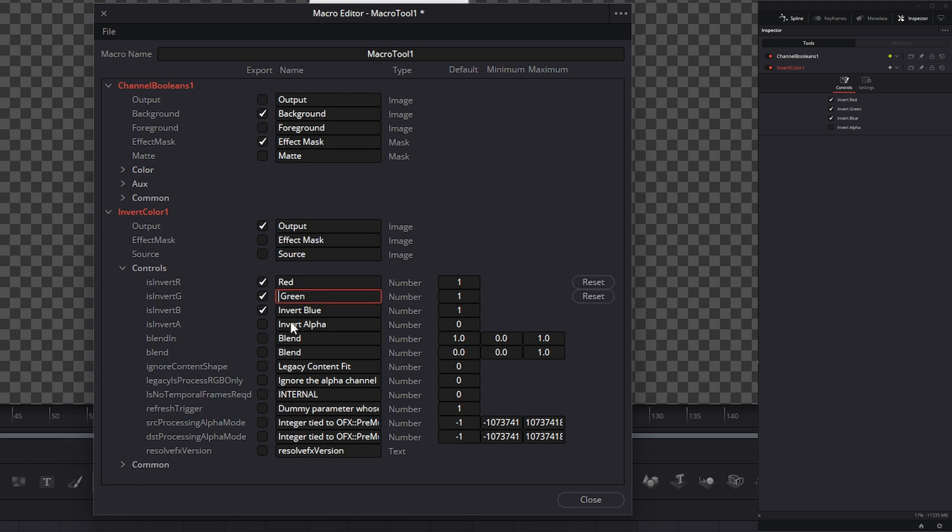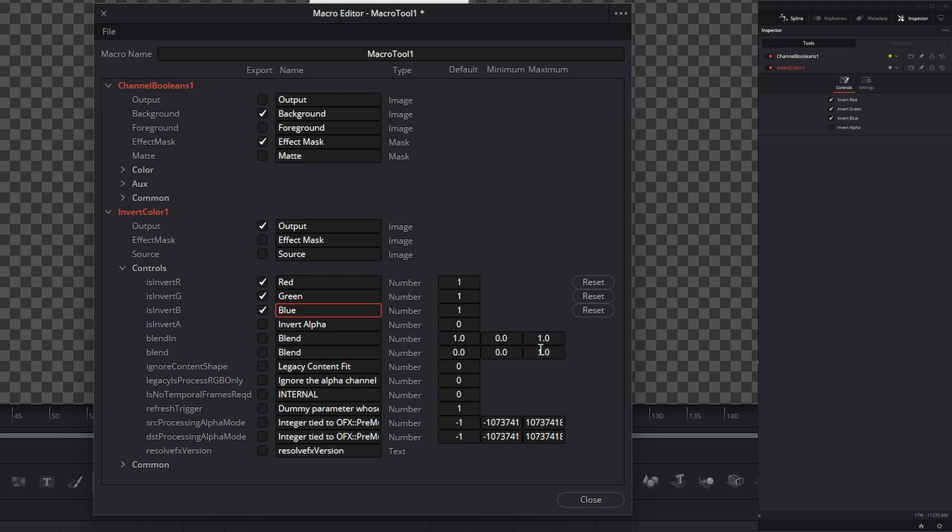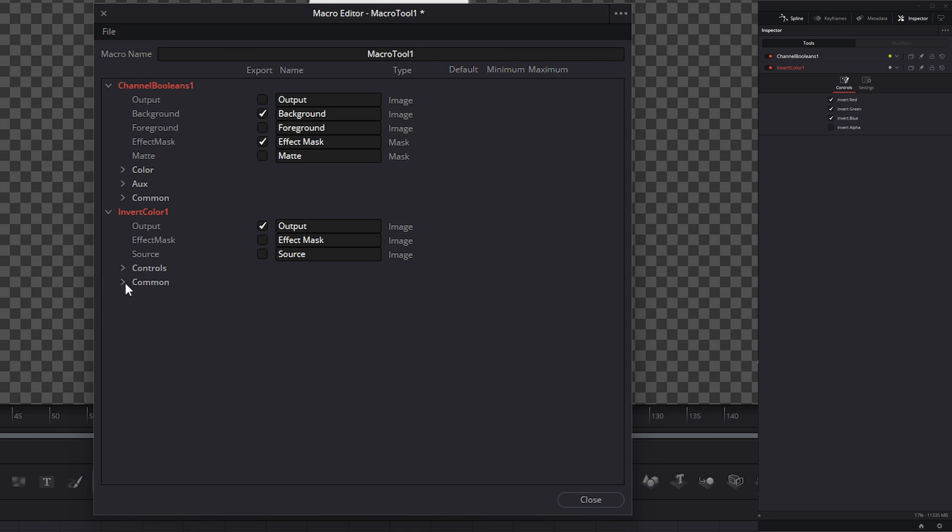Over here, our default numbers are just our defaults. If we want these all set to off, we would just change it to zero. If we want it on, we change it to one. And over here, if we have minimum and maximum, if it's a slider type thing, then we can put our minimum and maximum numbers in there. These are all the controls we really want within our invert color node.